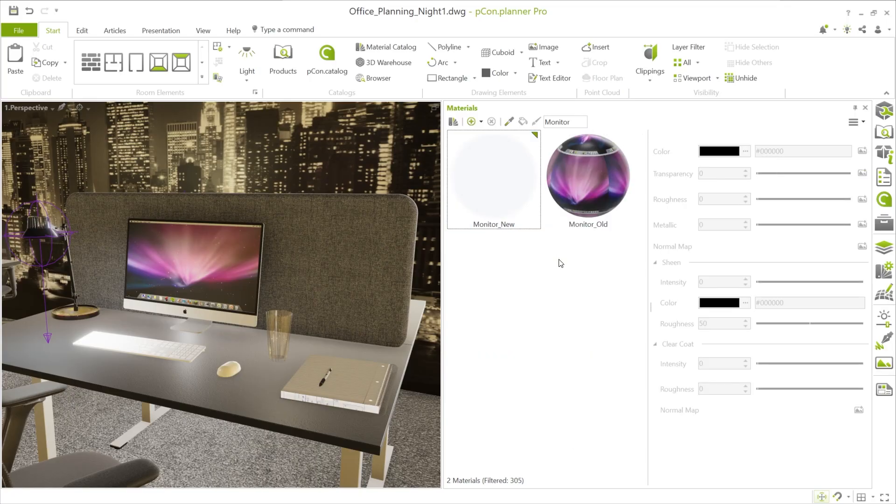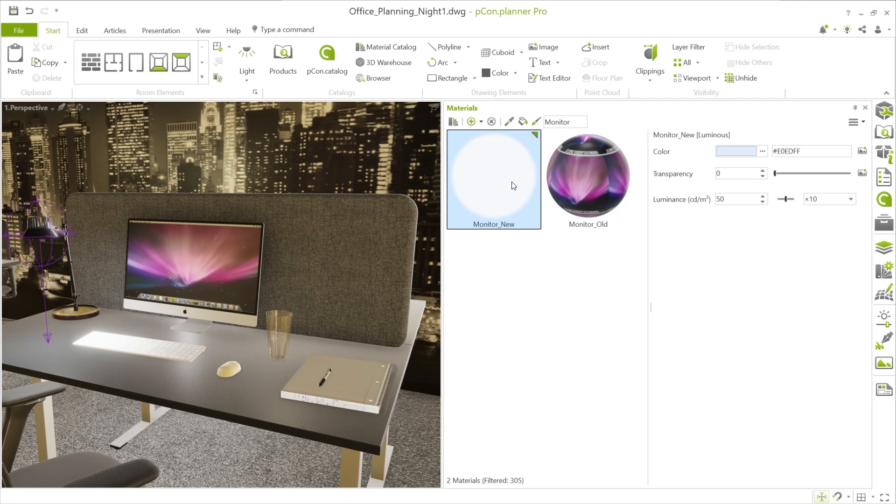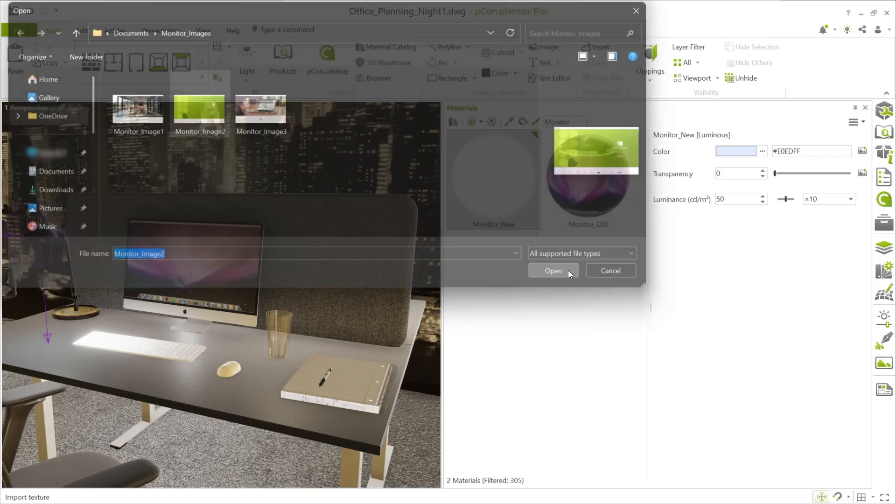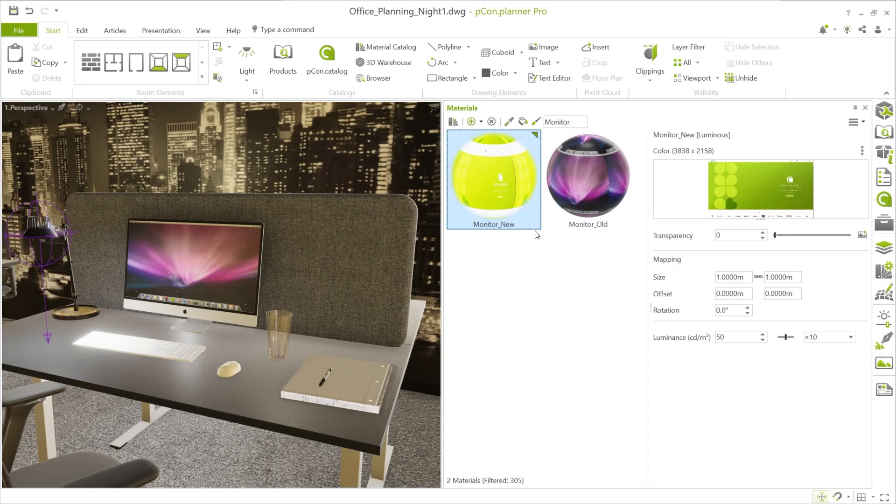Luminance is only available in this material type. Standard or metallic materials do not have this parameter. Next, assign a suitable texture to the material, such as a monitor image or a screen graphic, and apply it directly to the monitor surface.